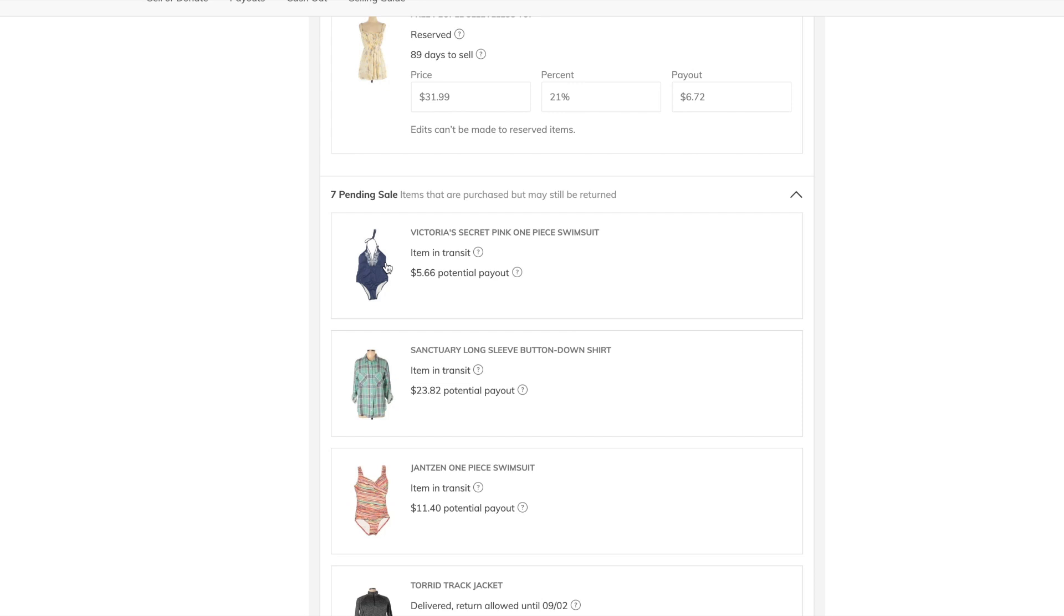So it's definitely like Plato's Closet, or Clothes Mentor, or whichever you go to, where you want to bring things multiple times, because you never know the reasons why things are rejected. It could just be the person who's unpacking the kit, it could be what they have inventory-wise, I don't know if ThredUp does it that way, but basically, fresh eyes on your stuff is always a good thing.